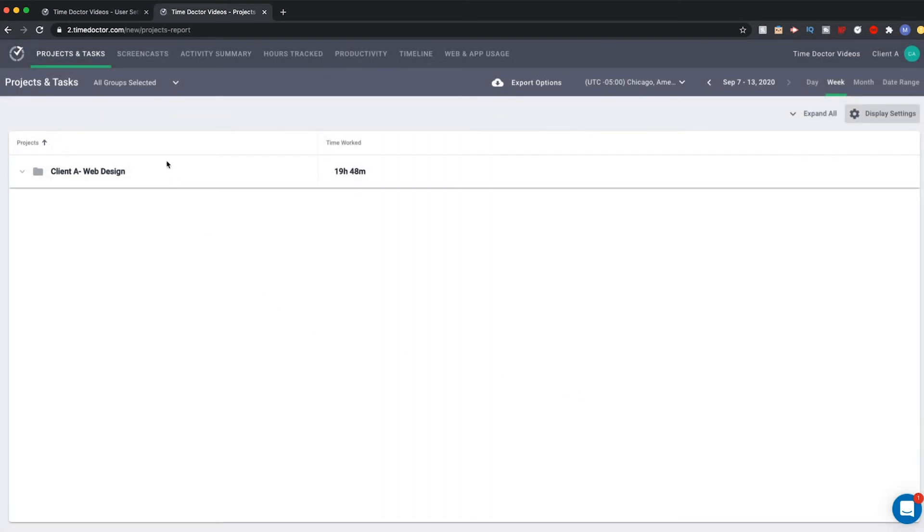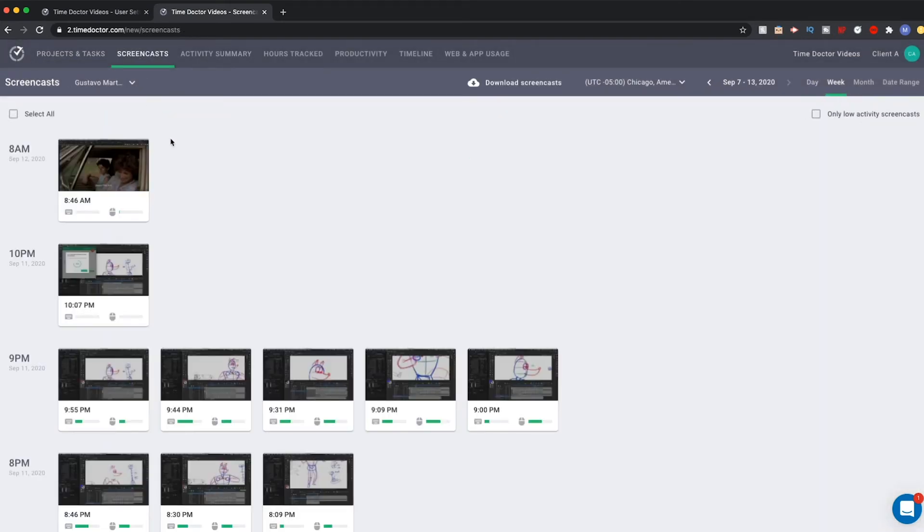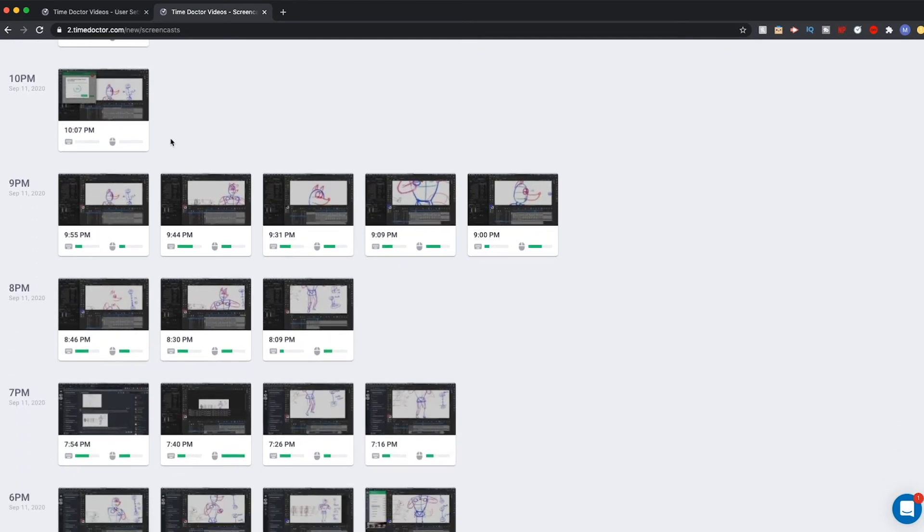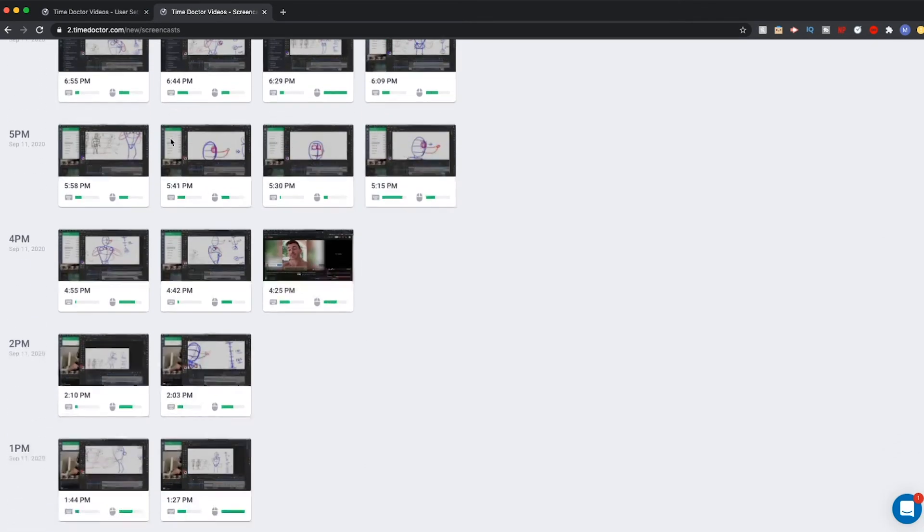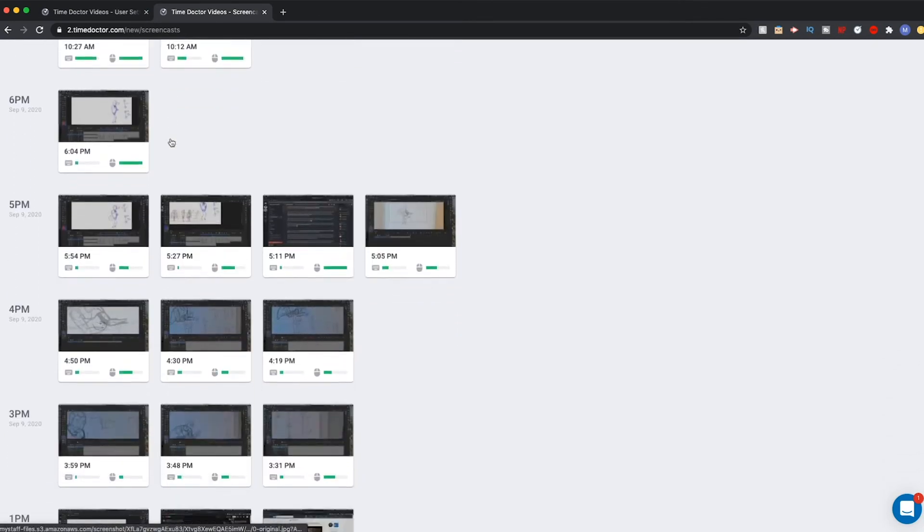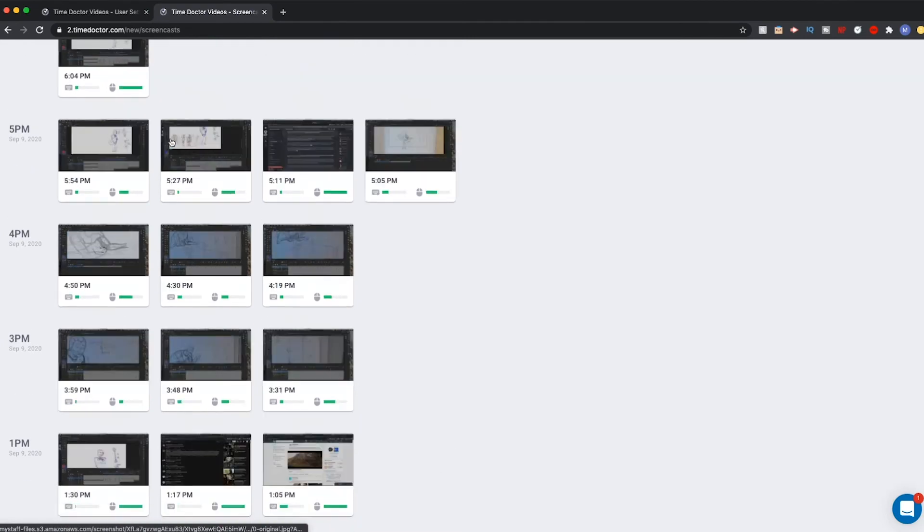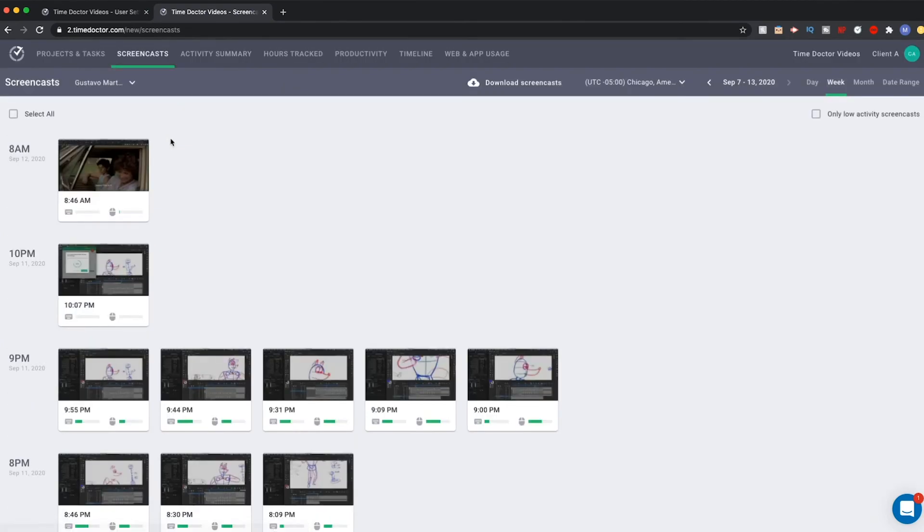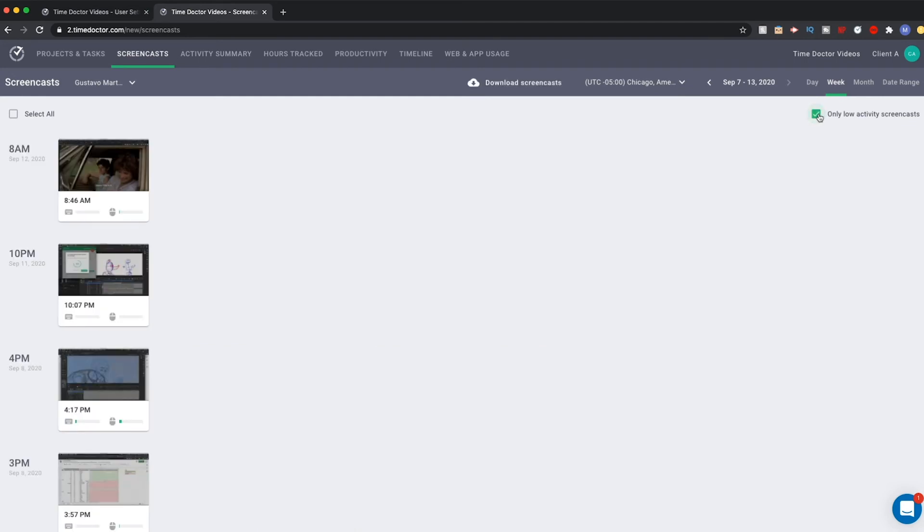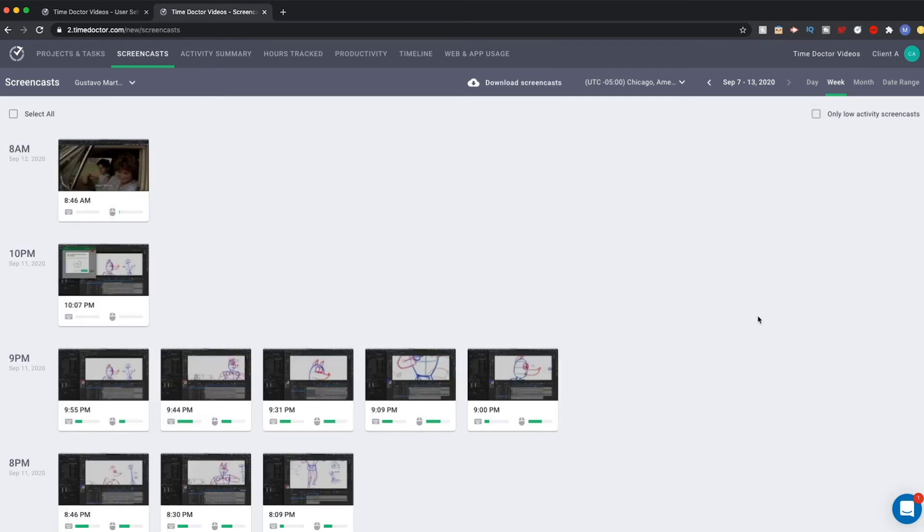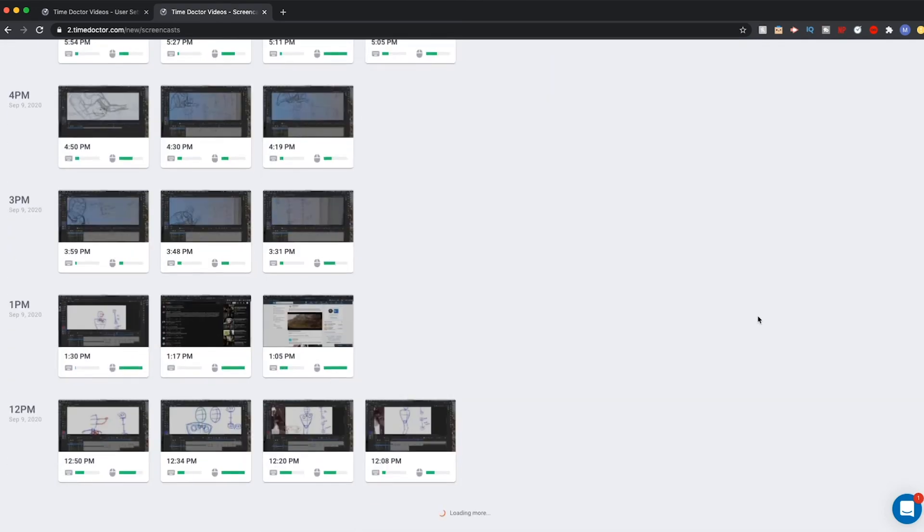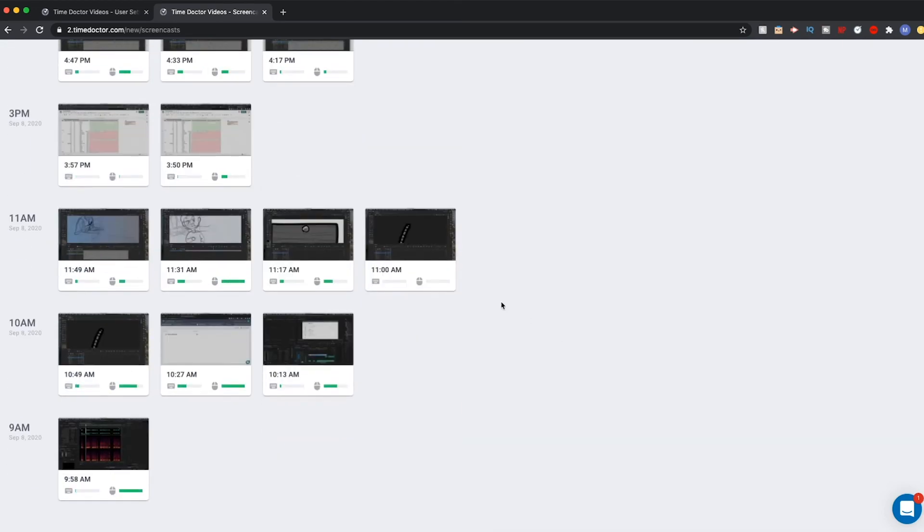Let's head over to the next tab, called Screen Casts. Here, if you elected this option, clients will be able to see screenshots from the computer of your employees who are working on the task or project for the client. Display Options is much like the previous page, with the ability to see information based on different time intervals. There is a different option here, which is an option to view only low activity screencasts. These are times when the computer was fairly idle for a given amount of time. Viewing screencasts is like viewing a gallery. You can select an image and then use the arrows to move between them.